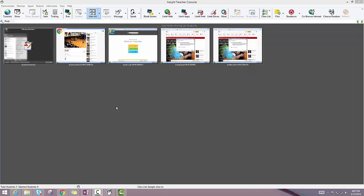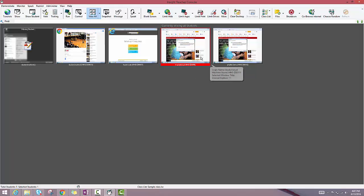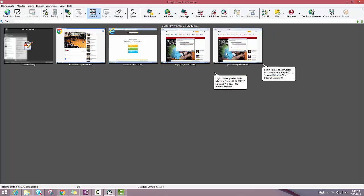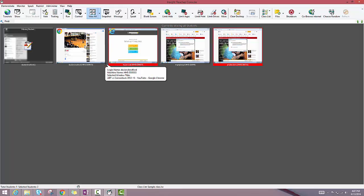Of course, I can select individual students by just clicking on whatever student I'd like to select. And I can select multiple students at a time by clicking on a student and then holding down either Control or Shift and selecting whatever other student I'd like to push out a command to.